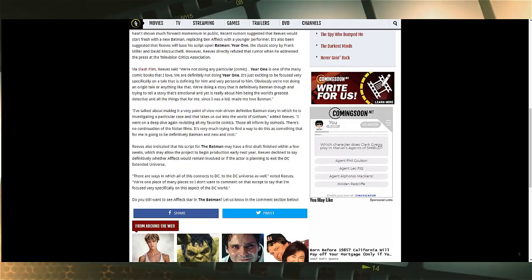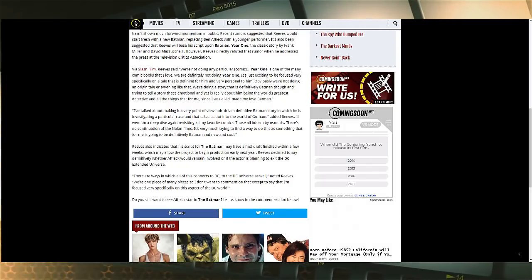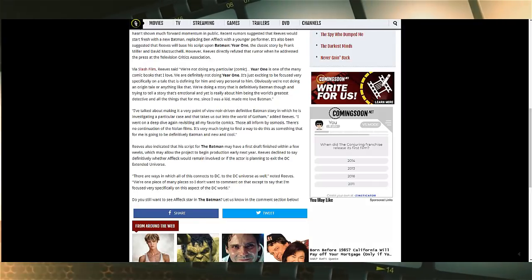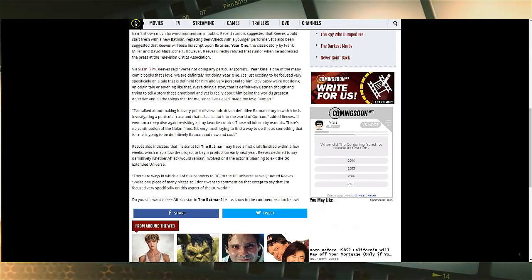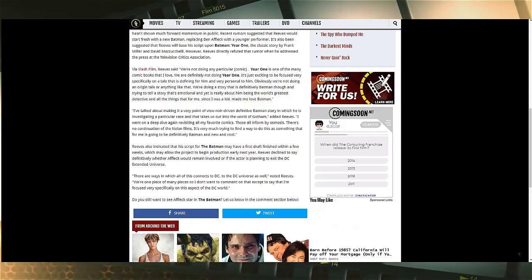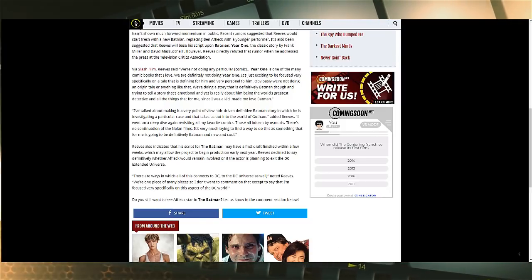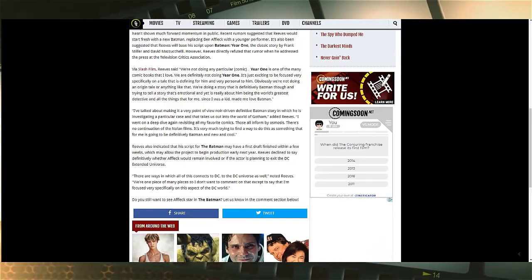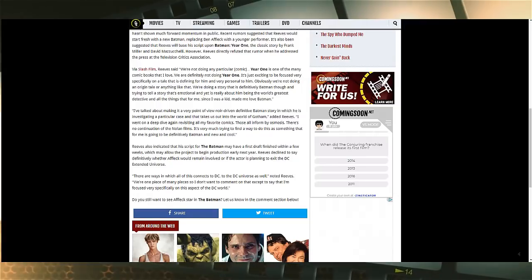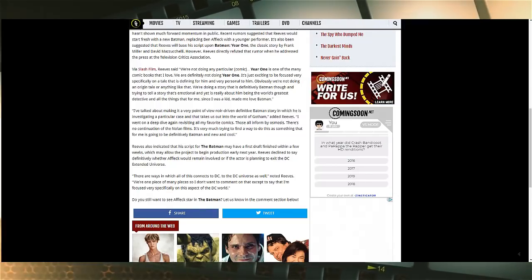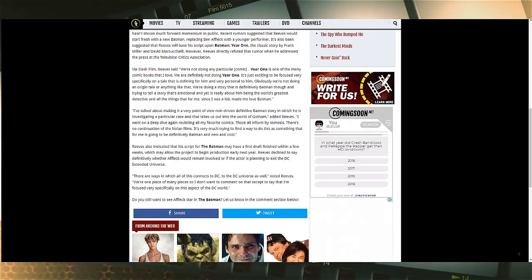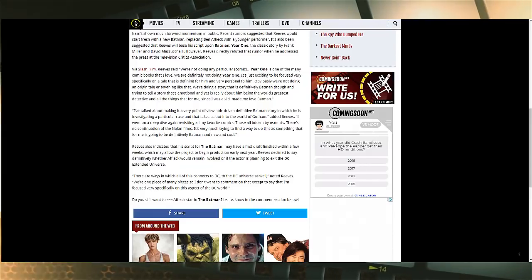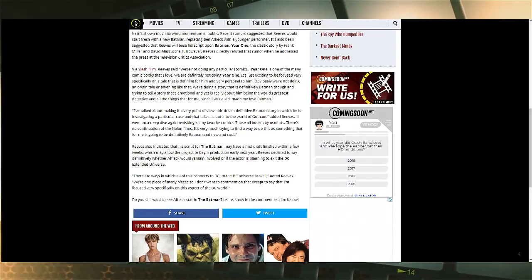'I went on a deep dive again, revisiting all my favorite comics. Those all informed by osmosis. Then there's no continuation of the Nolan films. It's very much trying to find a way to do this as something that for me is going to be definitively Batman, new and cool.' Now that's kind of a weird thing.